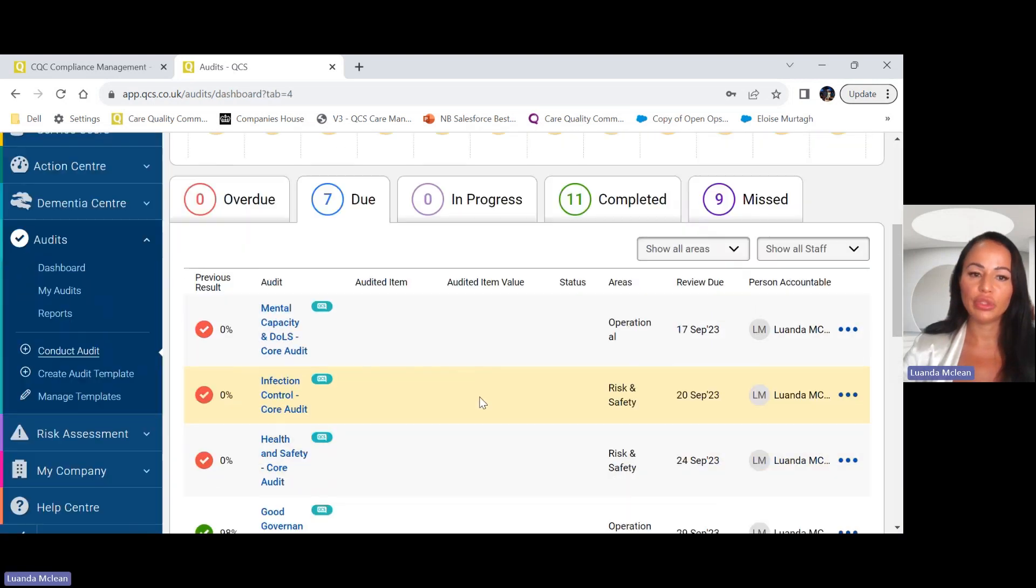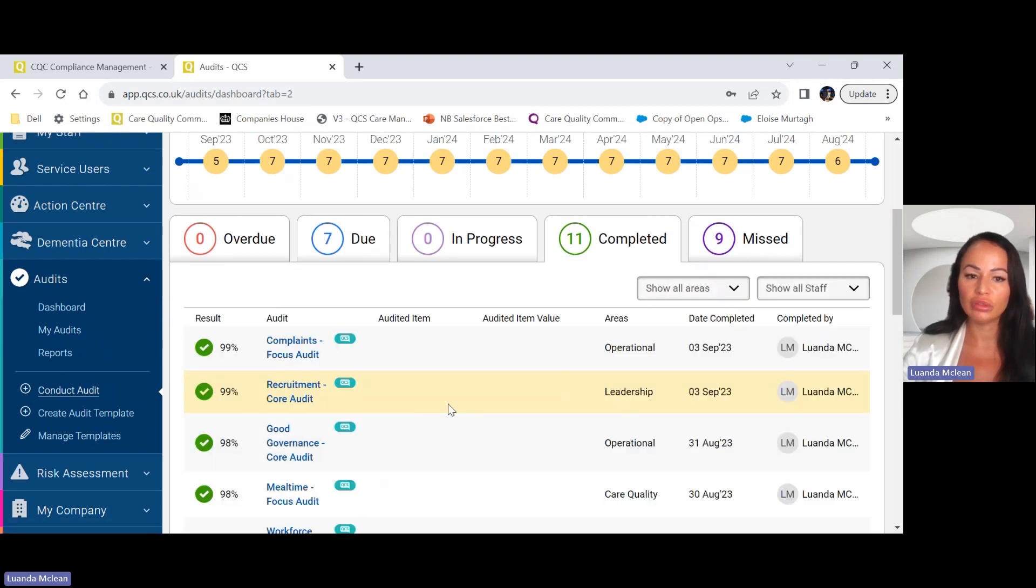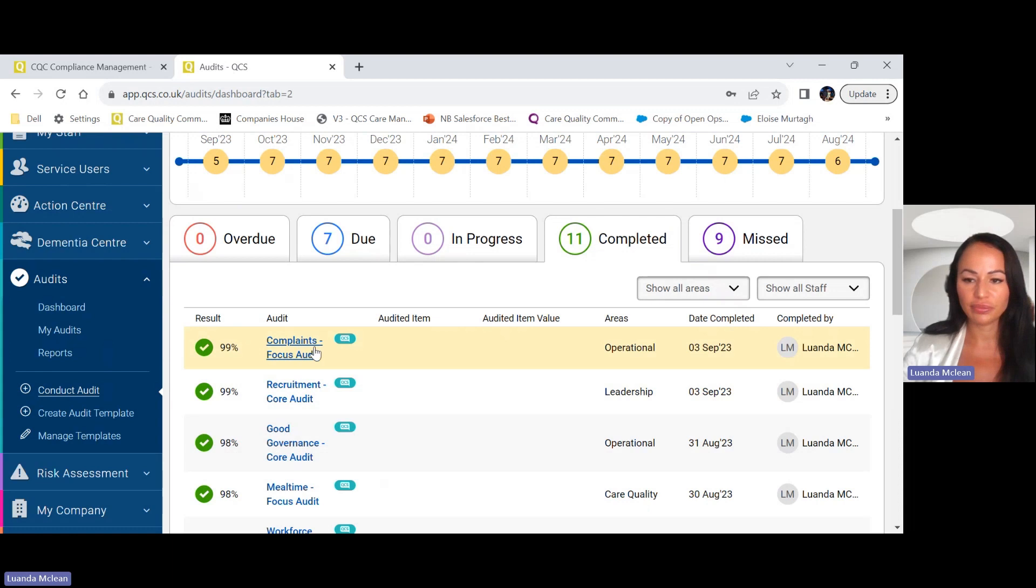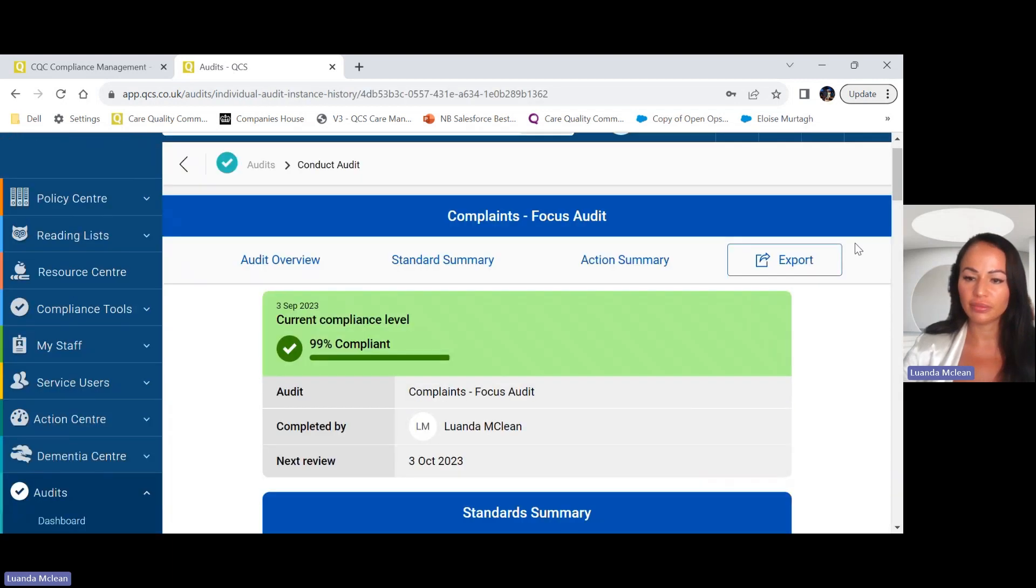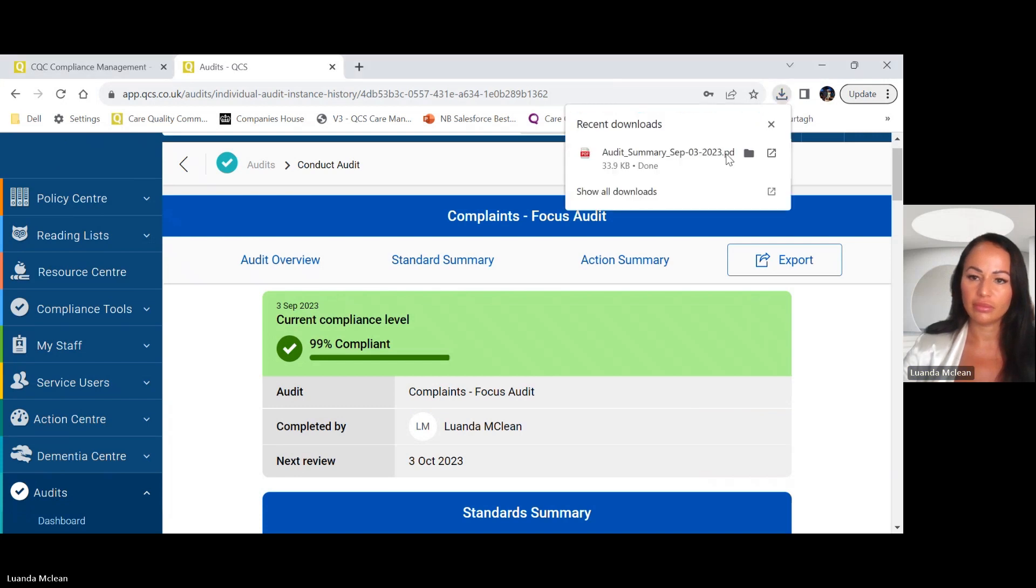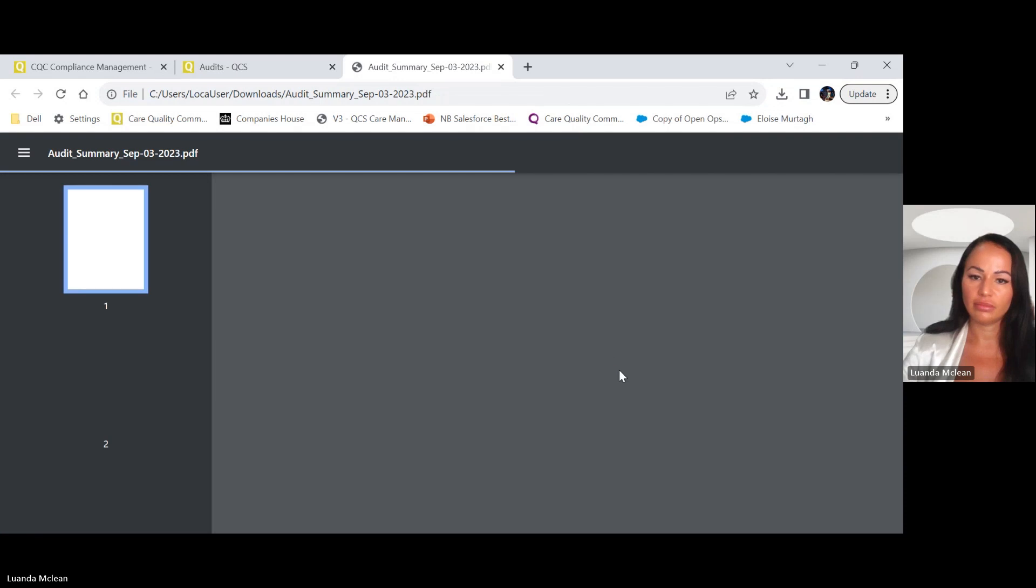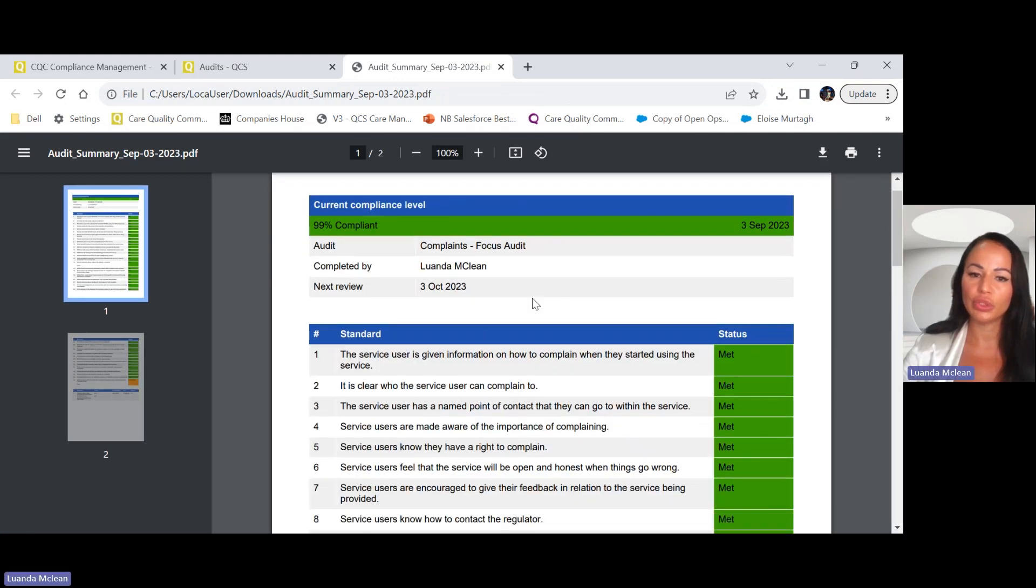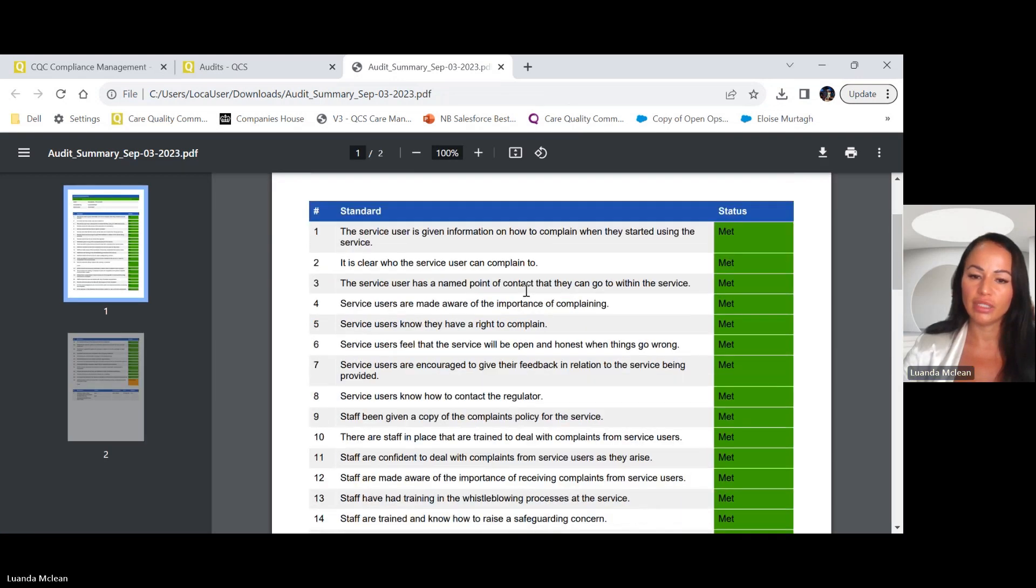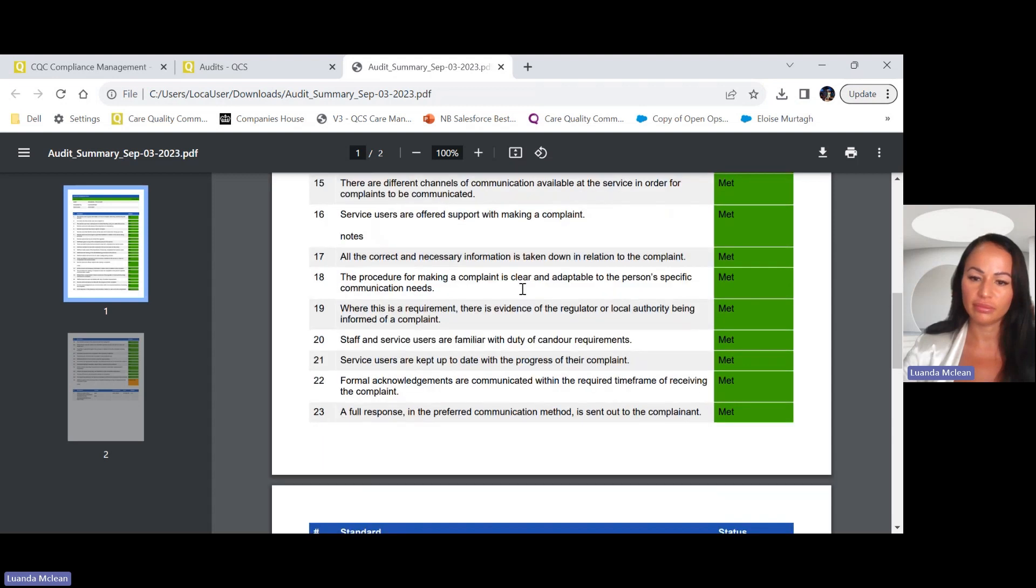Now your audit will show up on your dashboard as a completed audit. If you wanted to get a copy of the audit you simply export, and this is what your audit summary would look like.